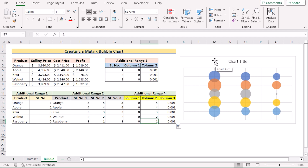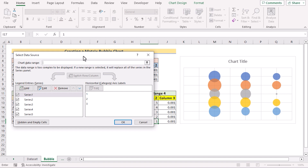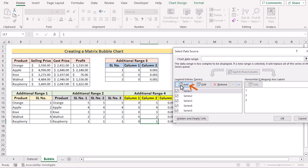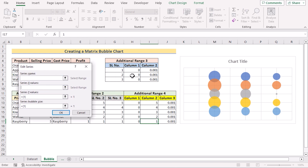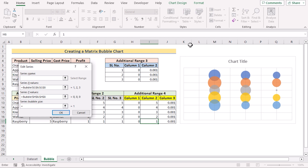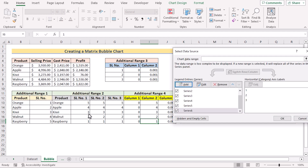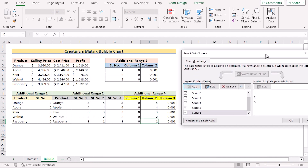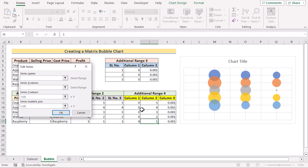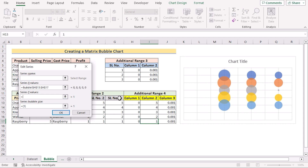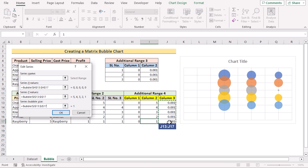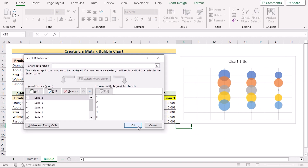To add the new additional ranges to the chart, right-click on the chart and go to Select Data. Click Add, and in the Edit Series section set X values to G6 to G8, Y values to H6 to H8, and bubble size to I6 to I8. Click OK to get Series 6. For Series 7, click Add again, set X values to H13 to H17, Y values to I13 to I17, and bubble size to J13 to J17. Click OK, then click OK in the Select Data Source to confirm.